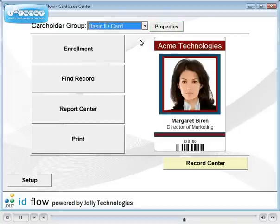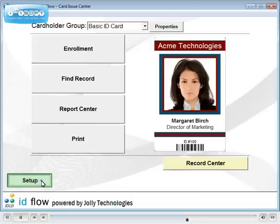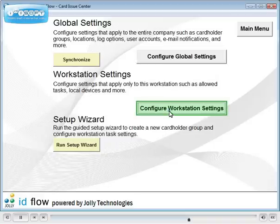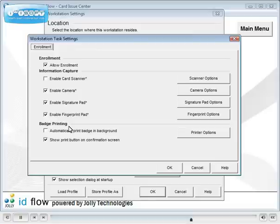Next, we'll configure this workstation's enrollment steps and devices. Click Setup, select configure workstation settings, and click the enrollment task link. Enable the steps and configure.